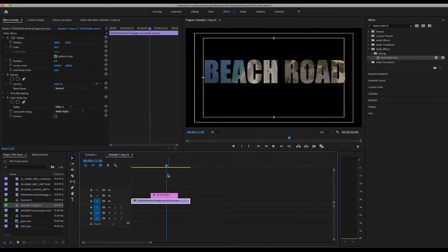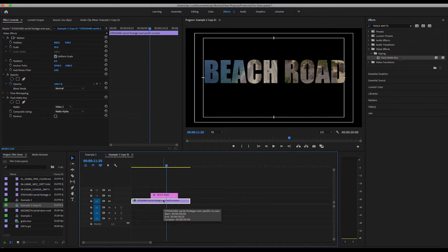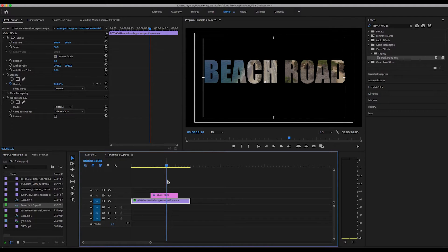Remember, the key thing here is that your track mat is on the bottom, not on top. That's something you'll easily forget — I do it all the time. The track mat is on the video on the bottom, and your text is on the top.